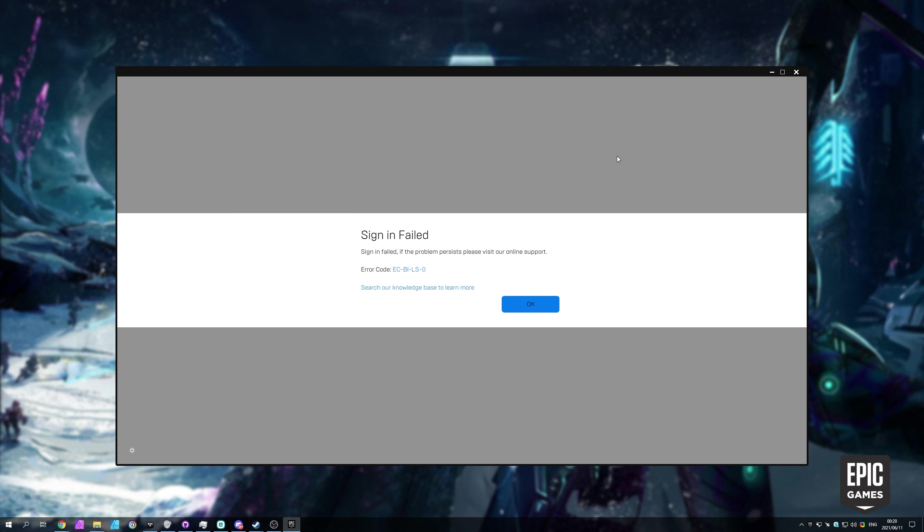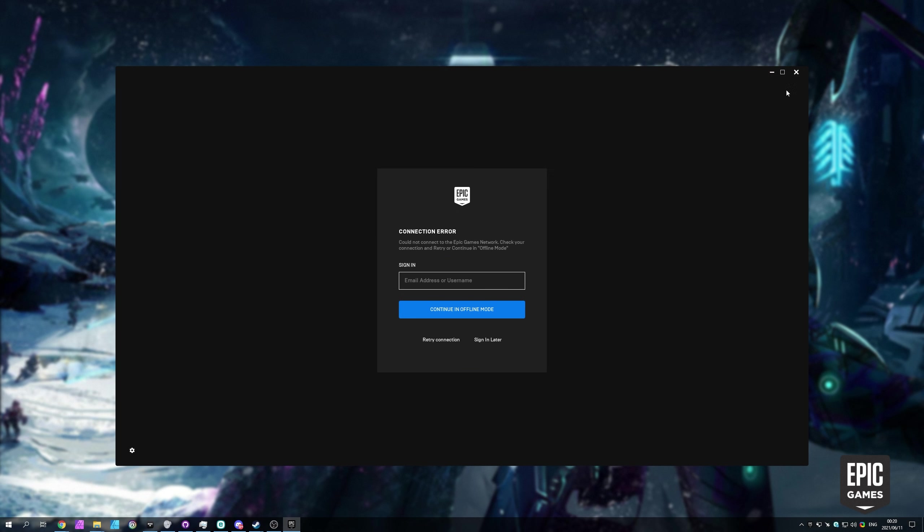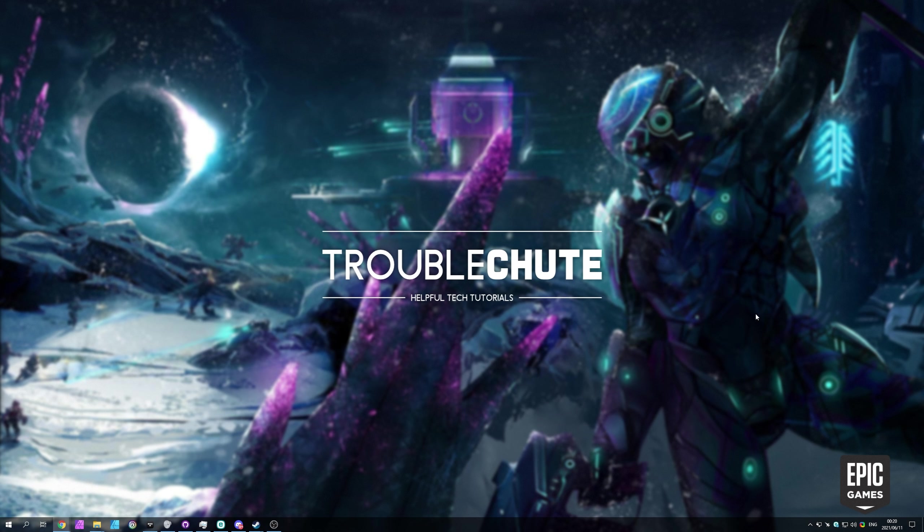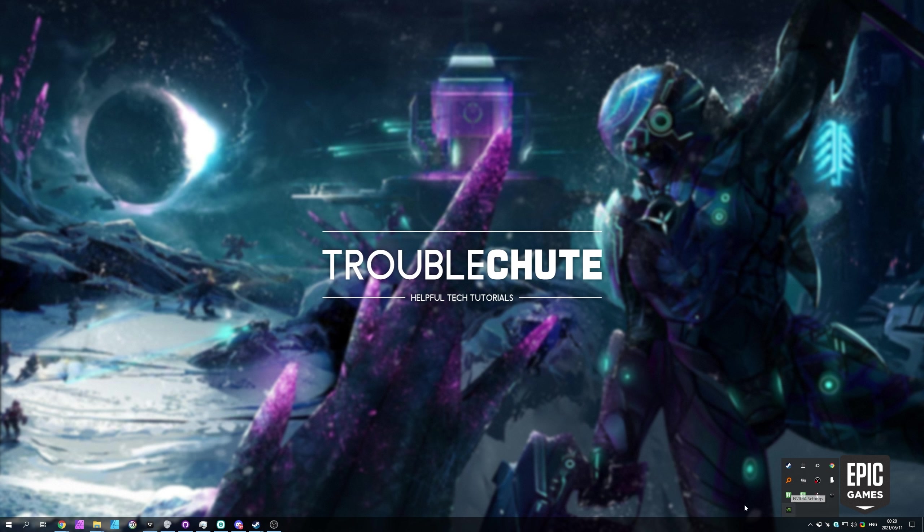Well, something you can try is closing out the Epic Games launcher completely, not just by hitting the X in the top right, but also by locating the icon in your task tray if for some reason it's still here. Right-click on it, and then click exit.